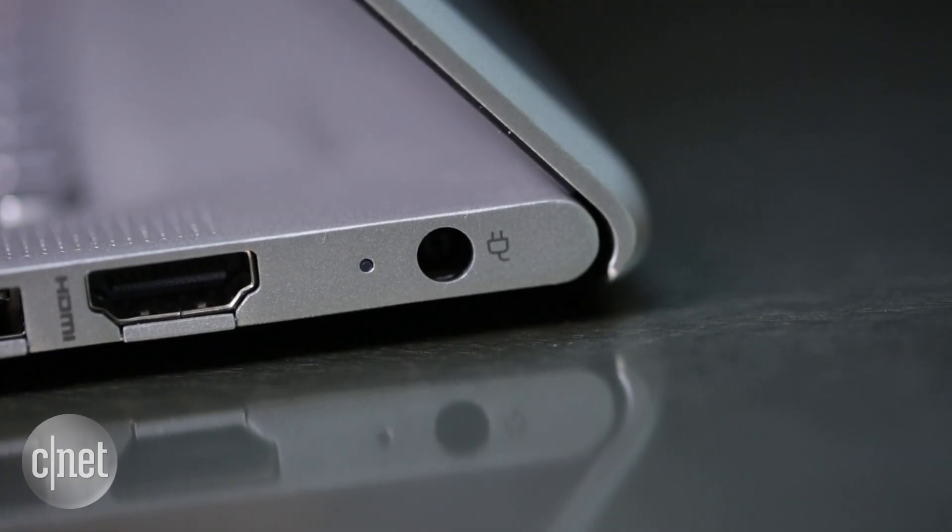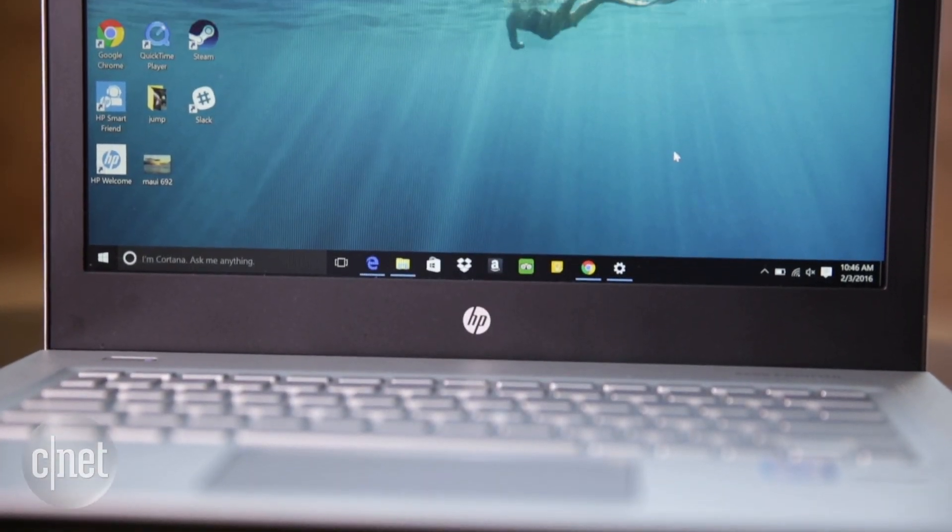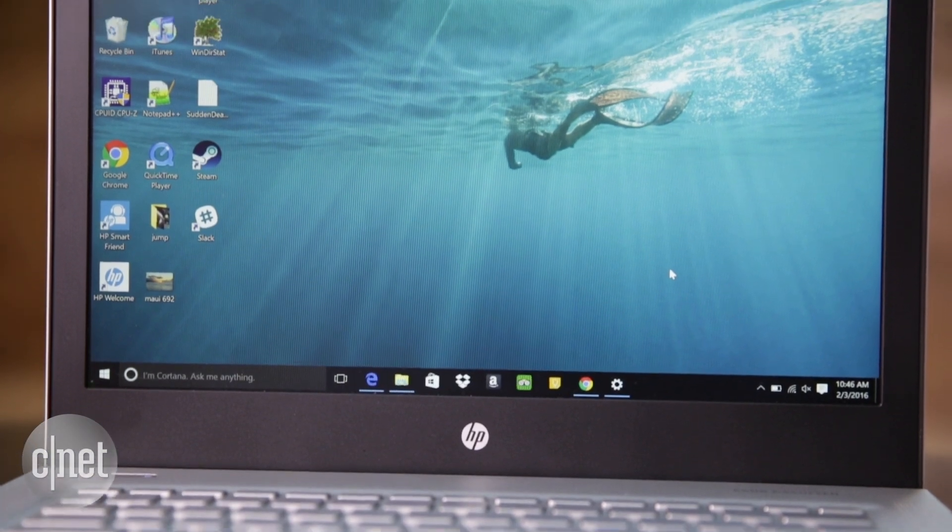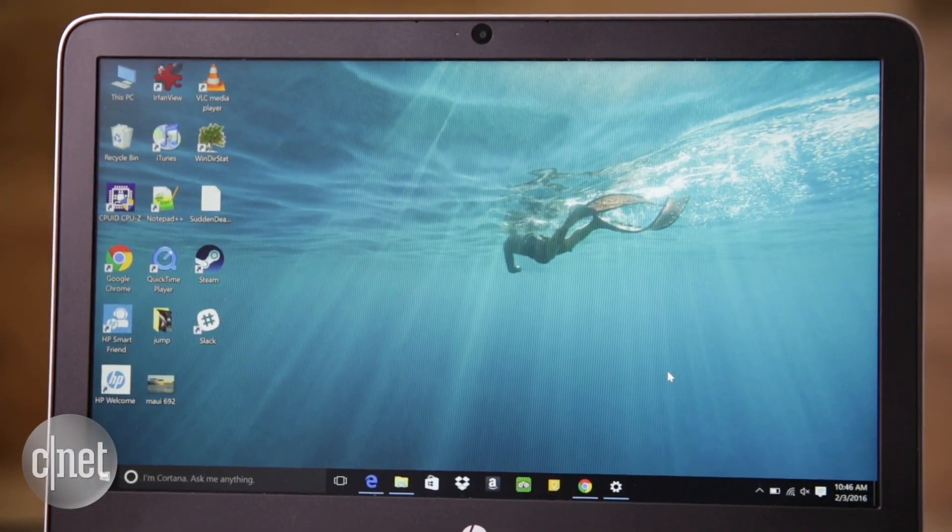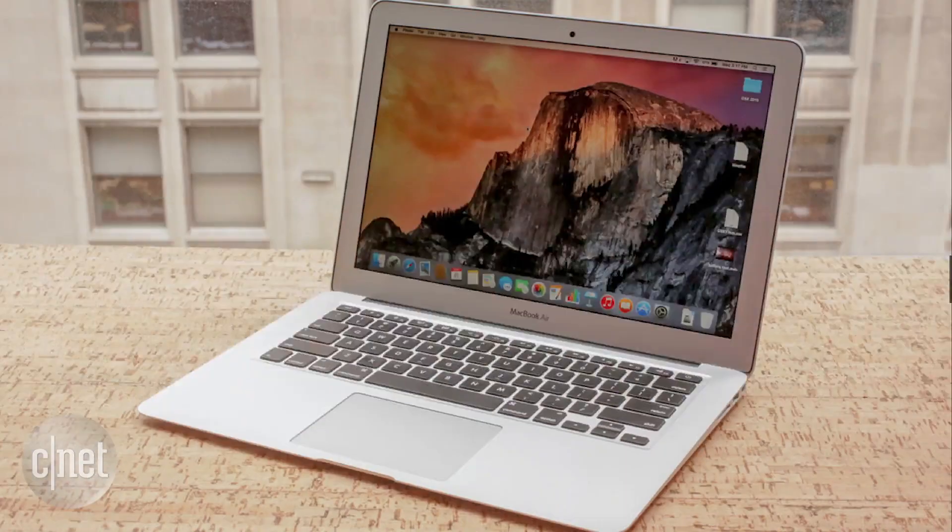It's got a few features the Mac lacks, too. Take a look at this crisp, colorful 1080p screen, which looks way better than Apple's display.